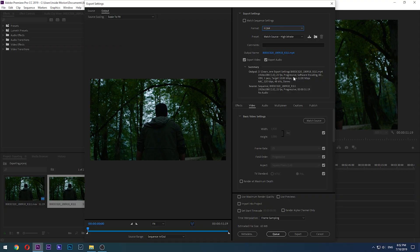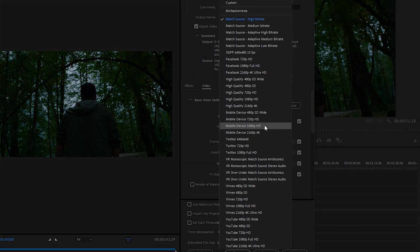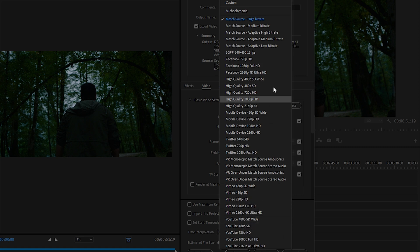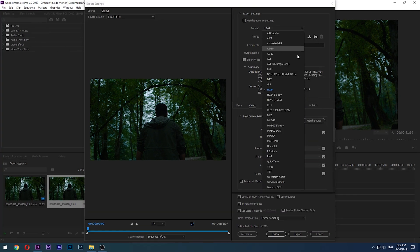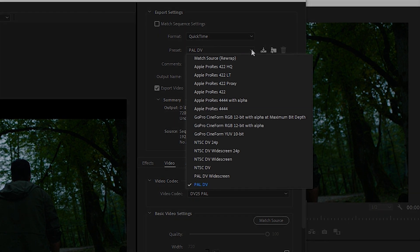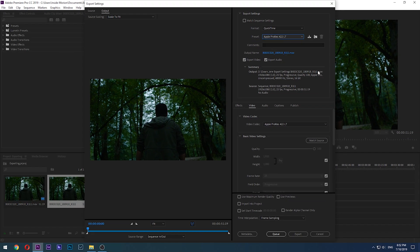Inside the preset section you will have so many options to choose from. Each format has its own presets — for example, with H.264 you can see some familiar names like Vimeo and YouTube. If you are simply uploading to social media, these presets can be really helpful. If you go the QuickTime route, you'll see presets that may look a bit technical. I personally always use Apple ProRes 422LT, but of course you can change everything down here if you fancy.